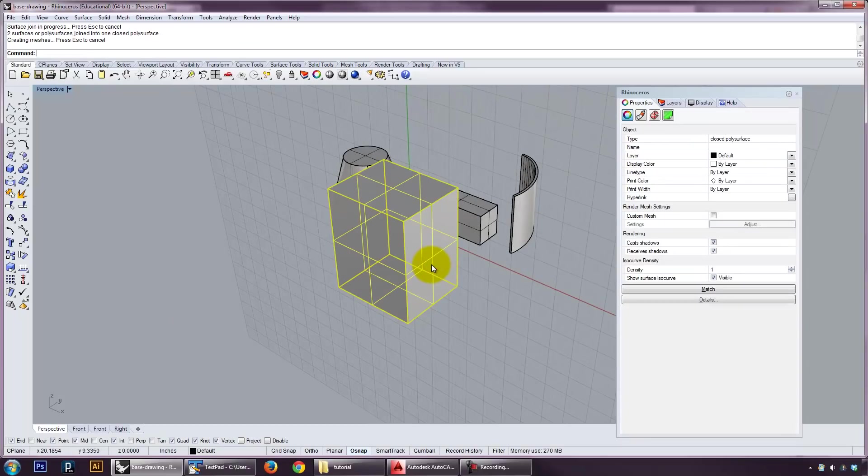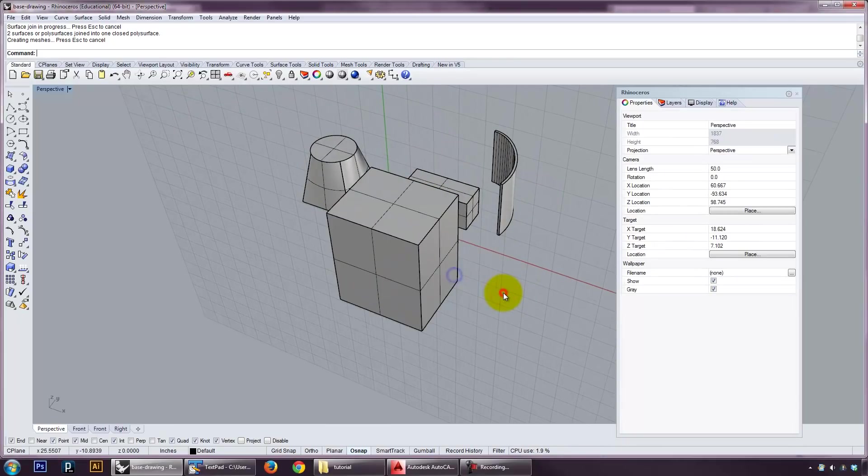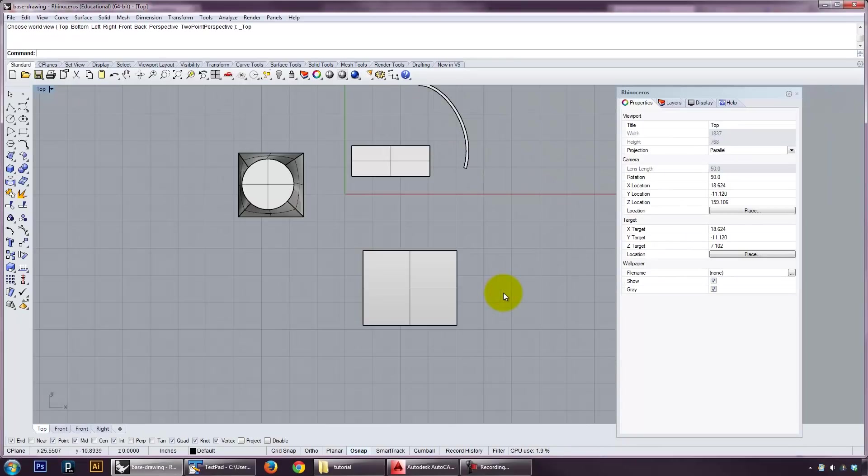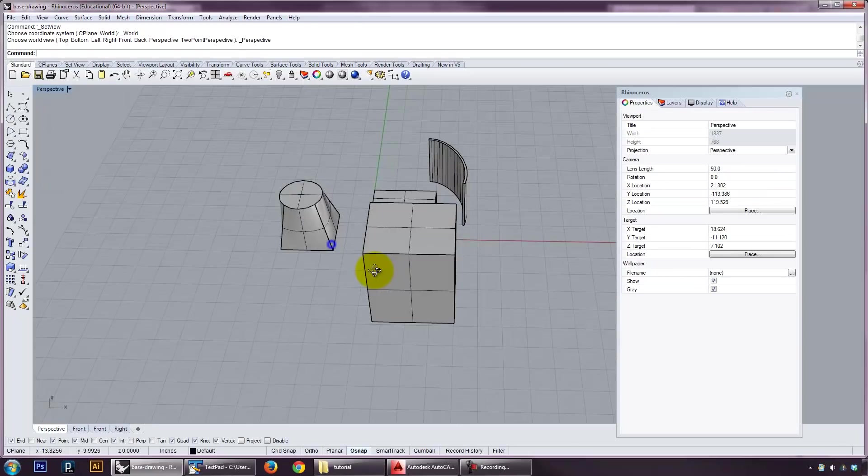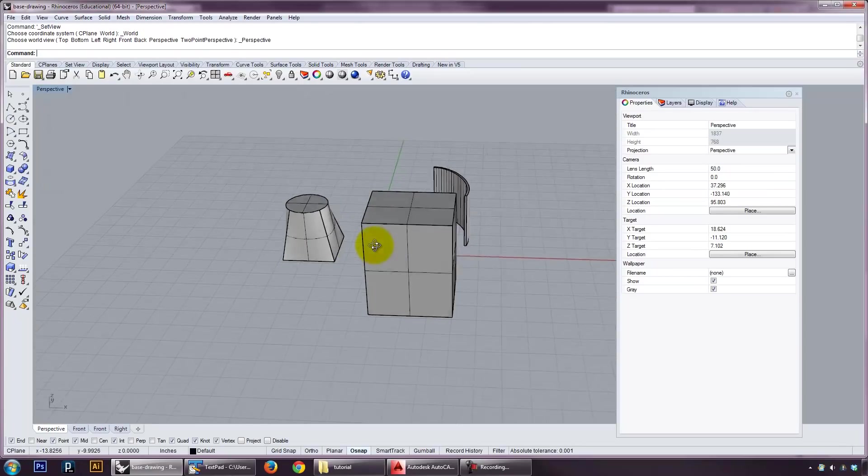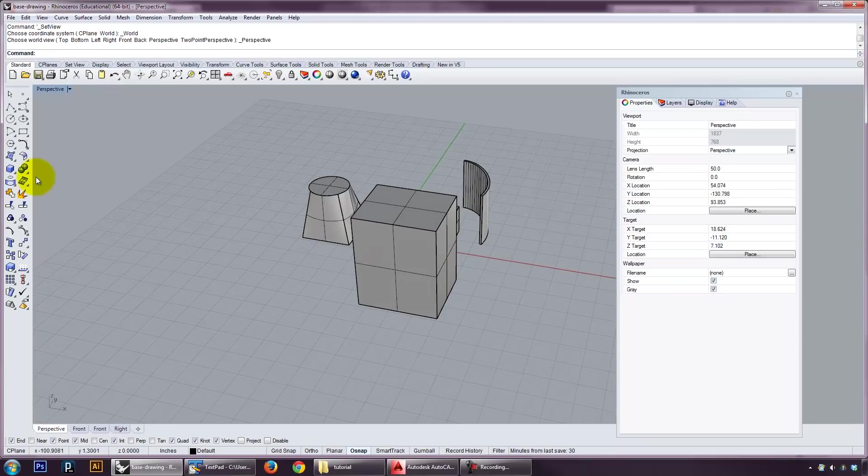And you can tell it's a solid because it says that. And solids are also very important because you can't boolean anything and output a solid unless you're booleaning with two solids.